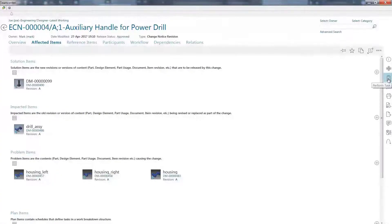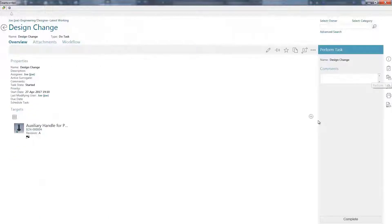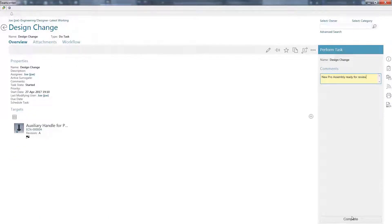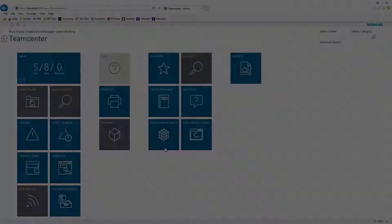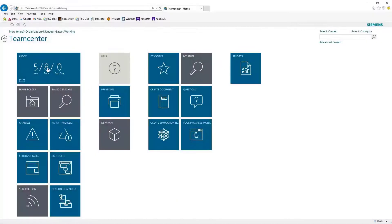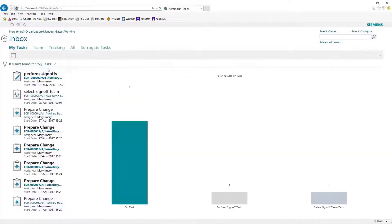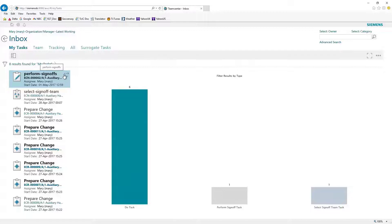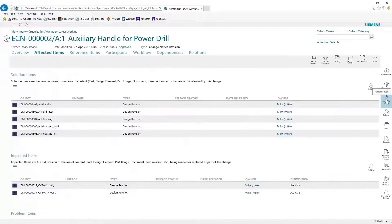Whether your business uses one CAD system or several, Teamcenter supports company-wide collaboration with SolidWorks, CATIA, Creo, NX, and Solid Edge both for CAD and non-CAD users.